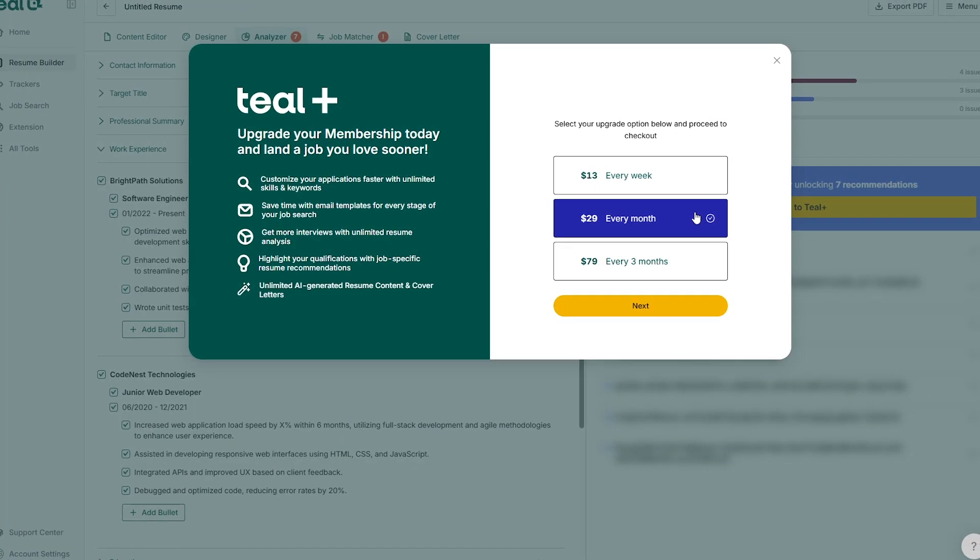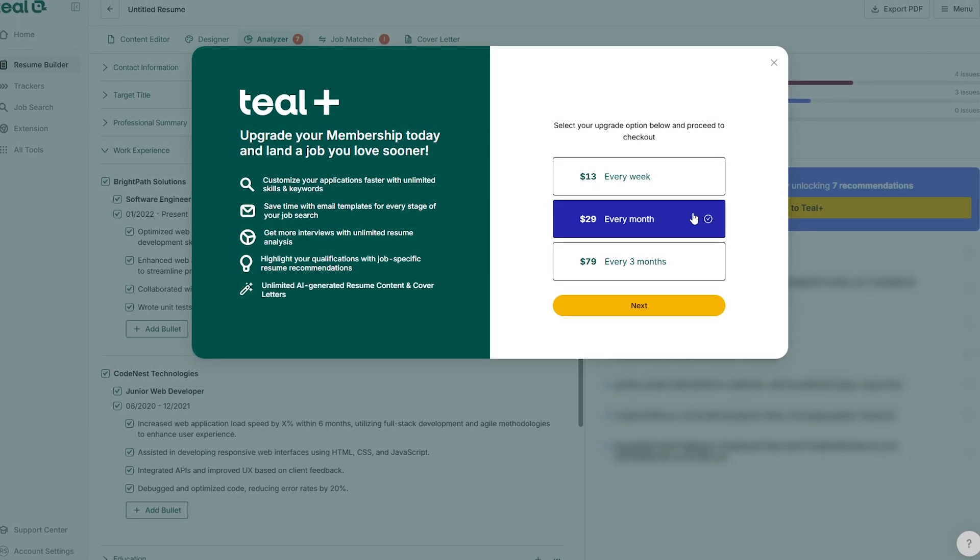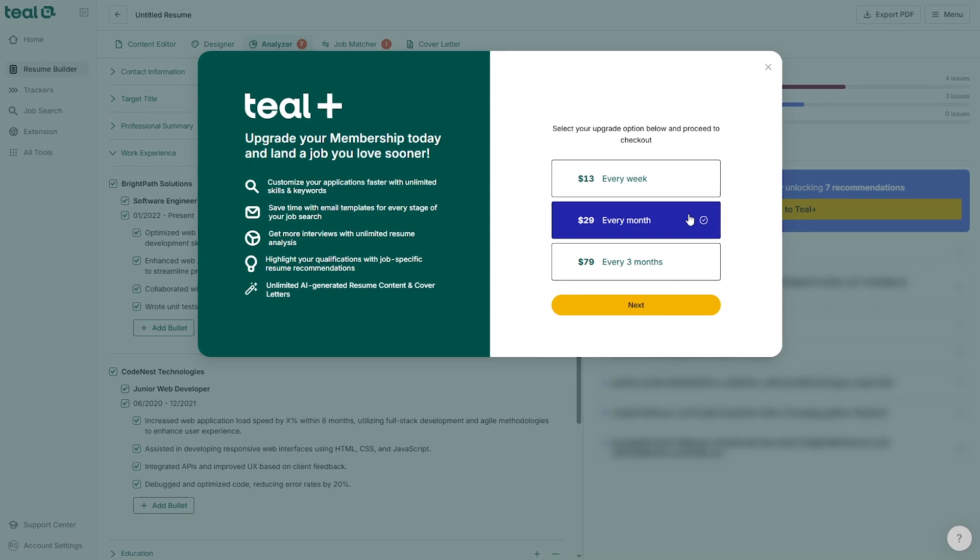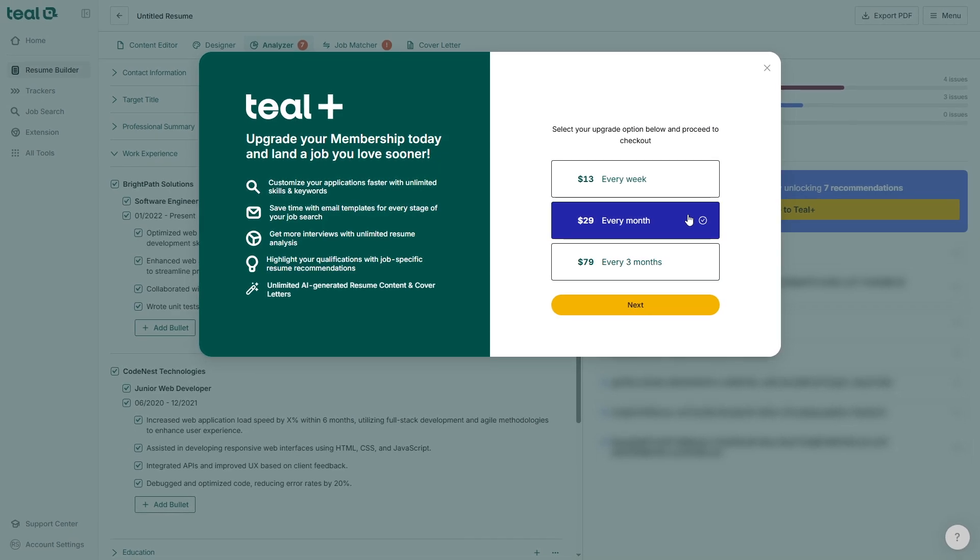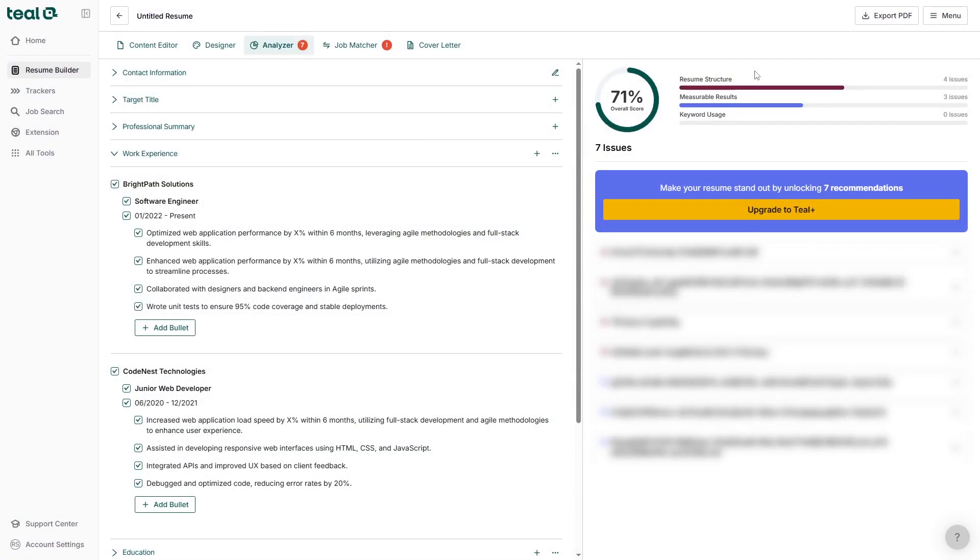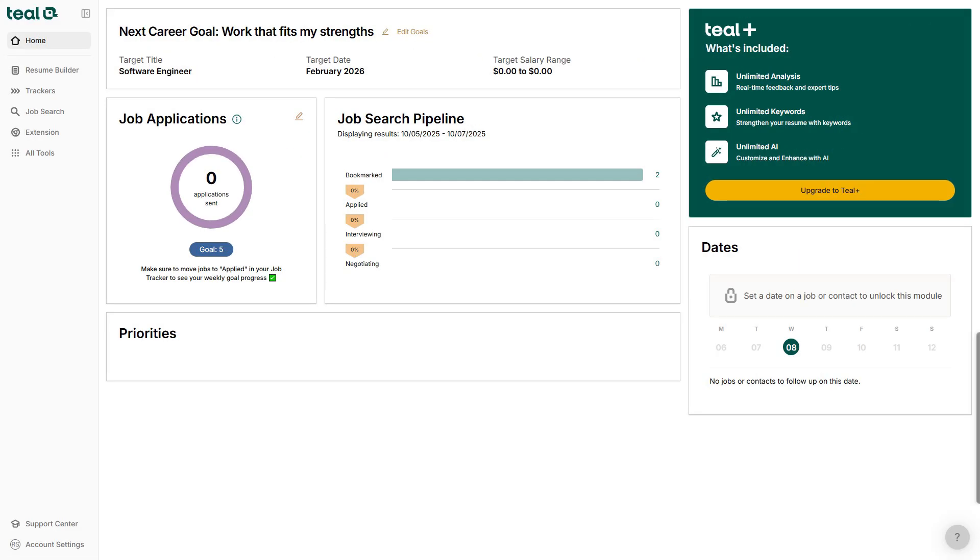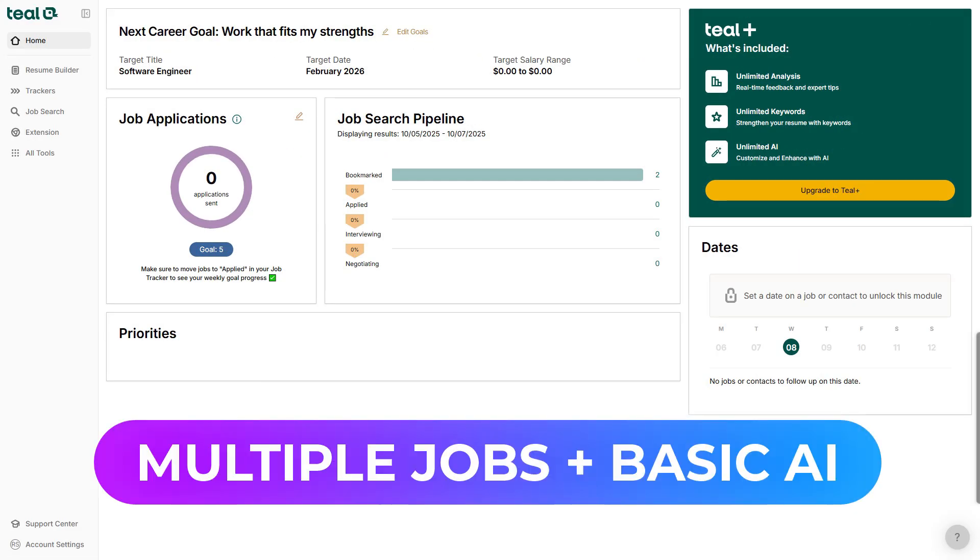The limitation is that many of Teal's advanced AI features are behind a paid plan, and because it tries to do so much, the interface can feel a little cluttered. Still, if you're managing lots of applications and want basic AI support, Teal is a smart choice.